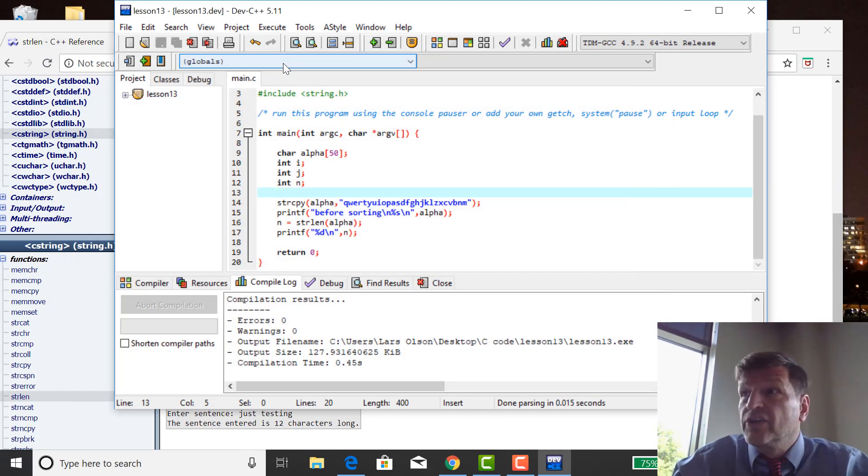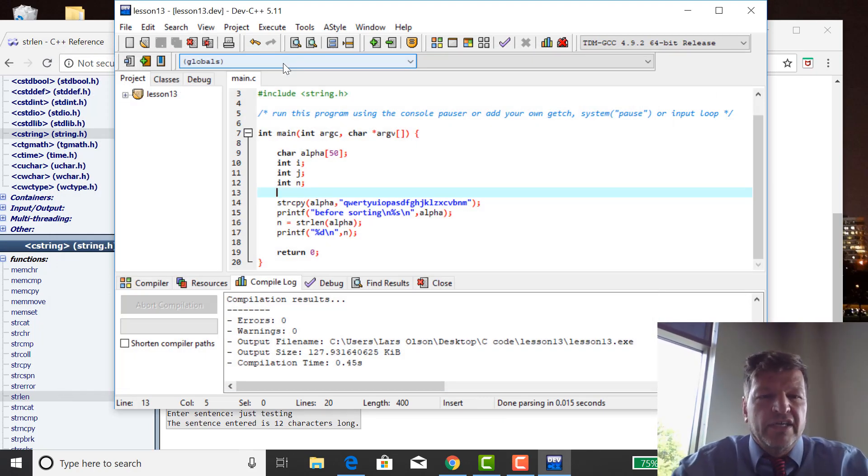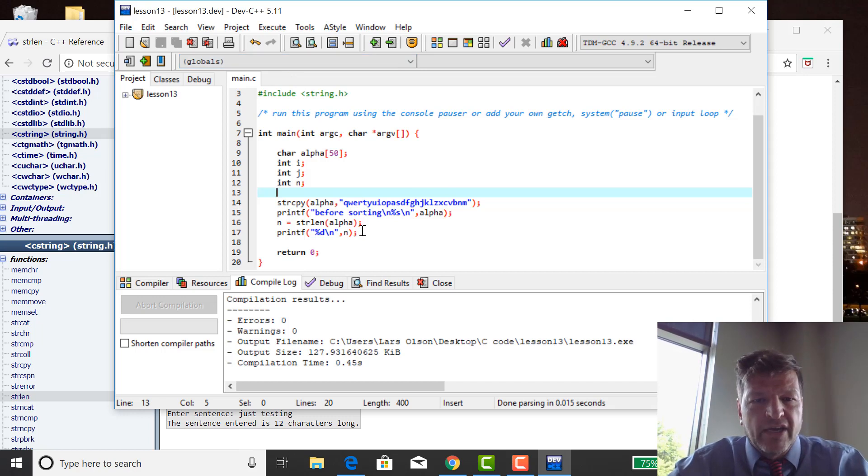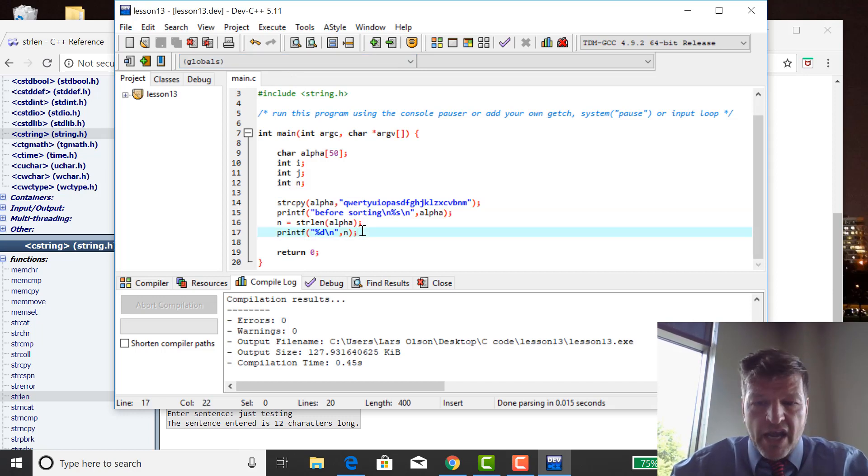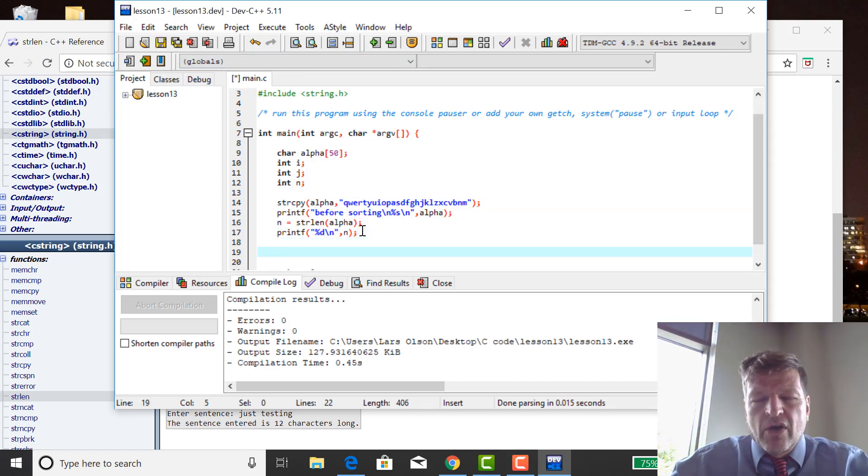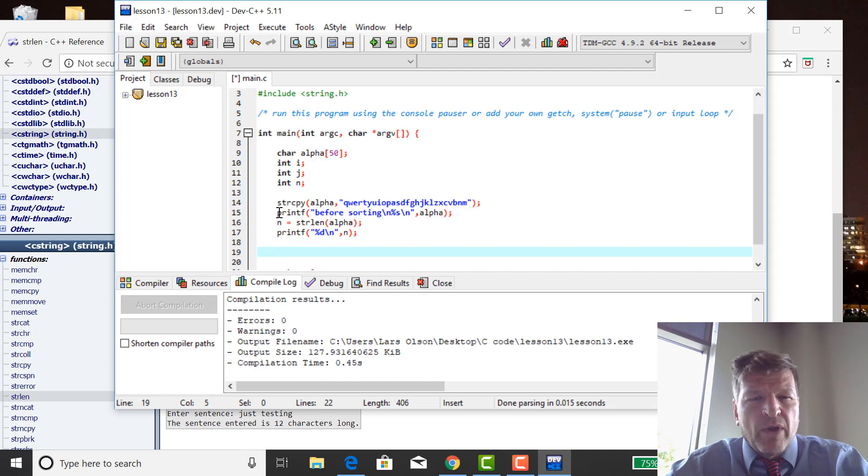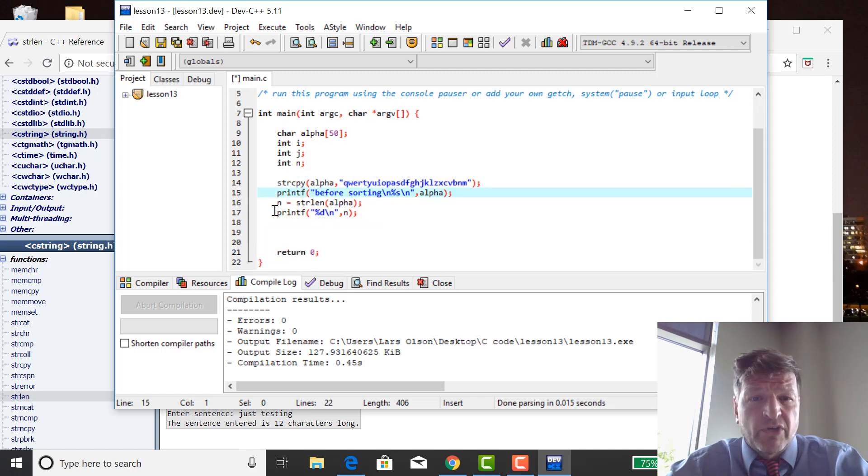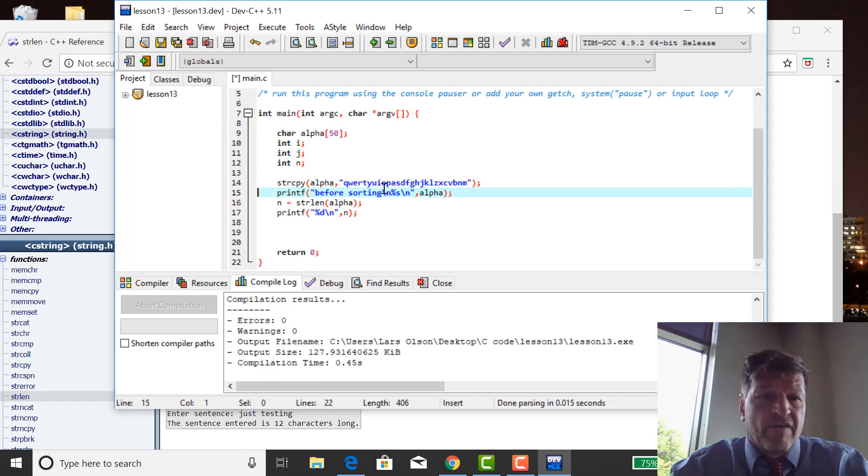It doesn't include that null character, the 27th character in string length. Only the characters, only the non-null or the non-terminating characters. So now what I want to do is sort. I want to sort this string to alphabetize it.